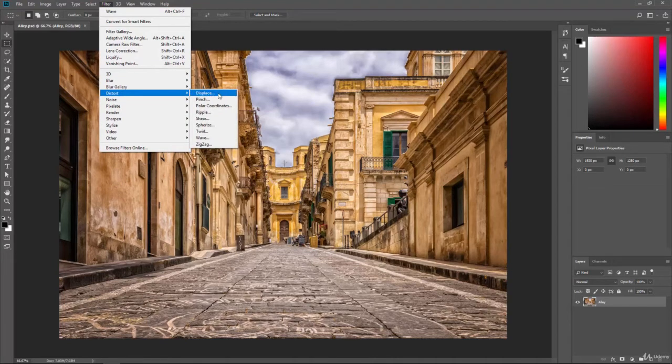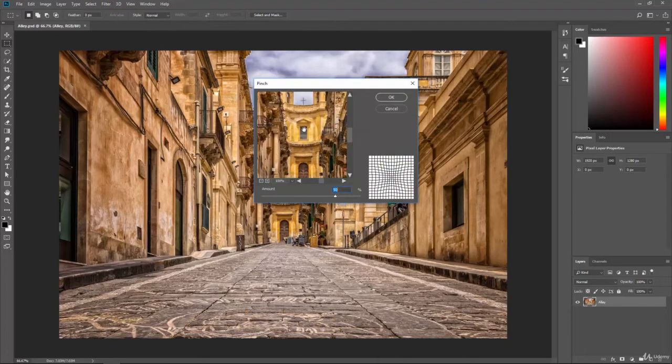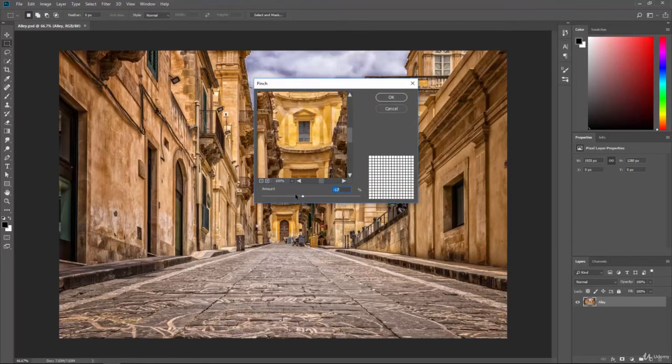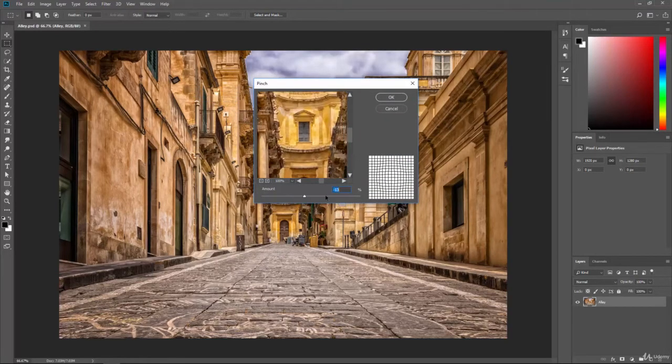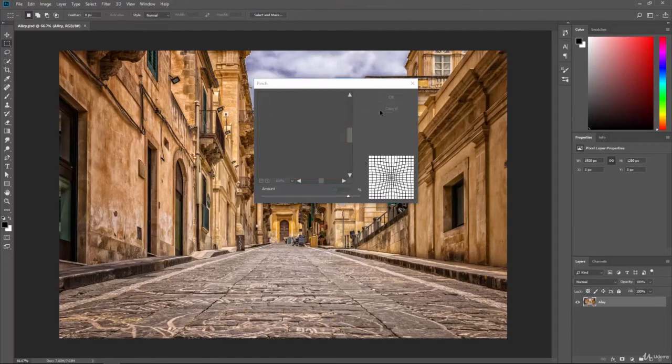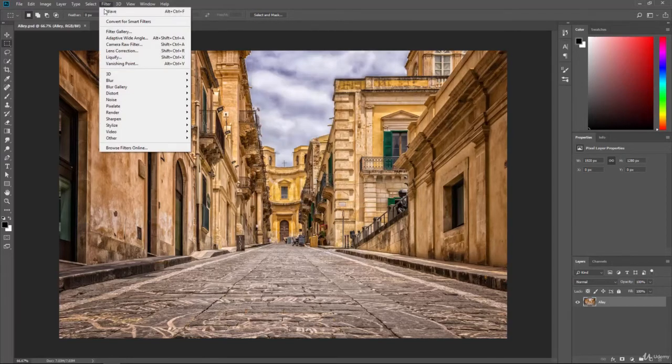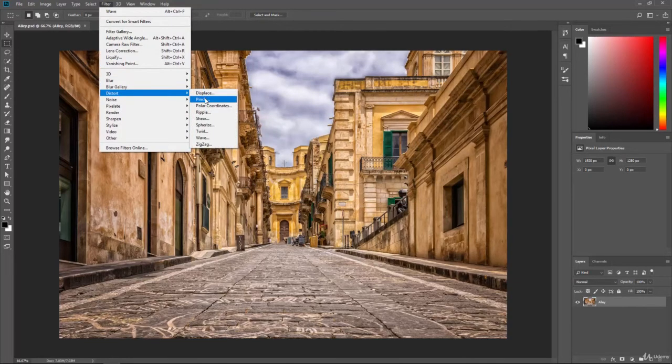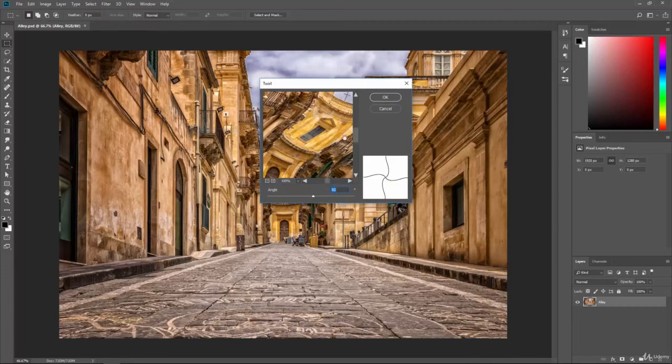You can displace them, you can cause ripples, adjust polar coordinates, you can pinch them. So if we hit pinch it works kind of like the bulge works only in the opposite direction. But definitely go ahead and mess around with these and see how they all work.